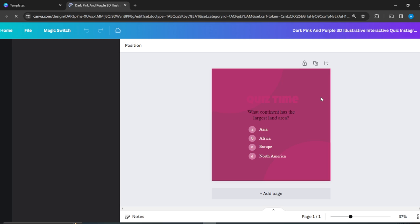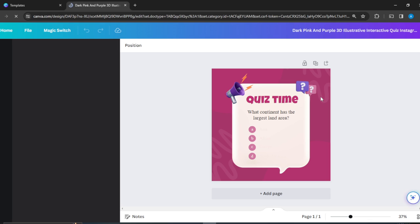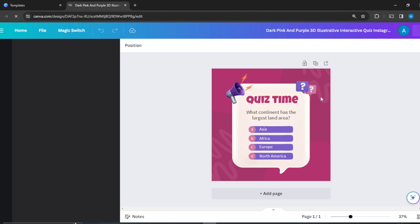Once you do that, go ahead and click on Customize This Template. Now it's going to take you to the editing window so you can start tweaking all the elements to give you exactly what you want. We're here and my elements are opening up.